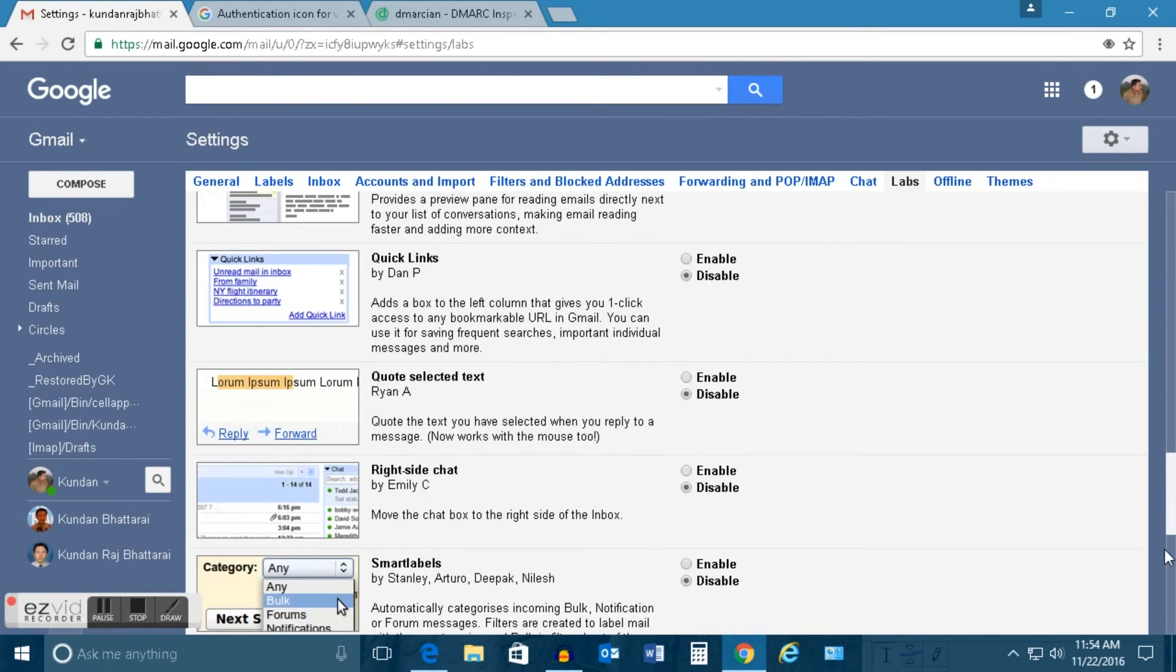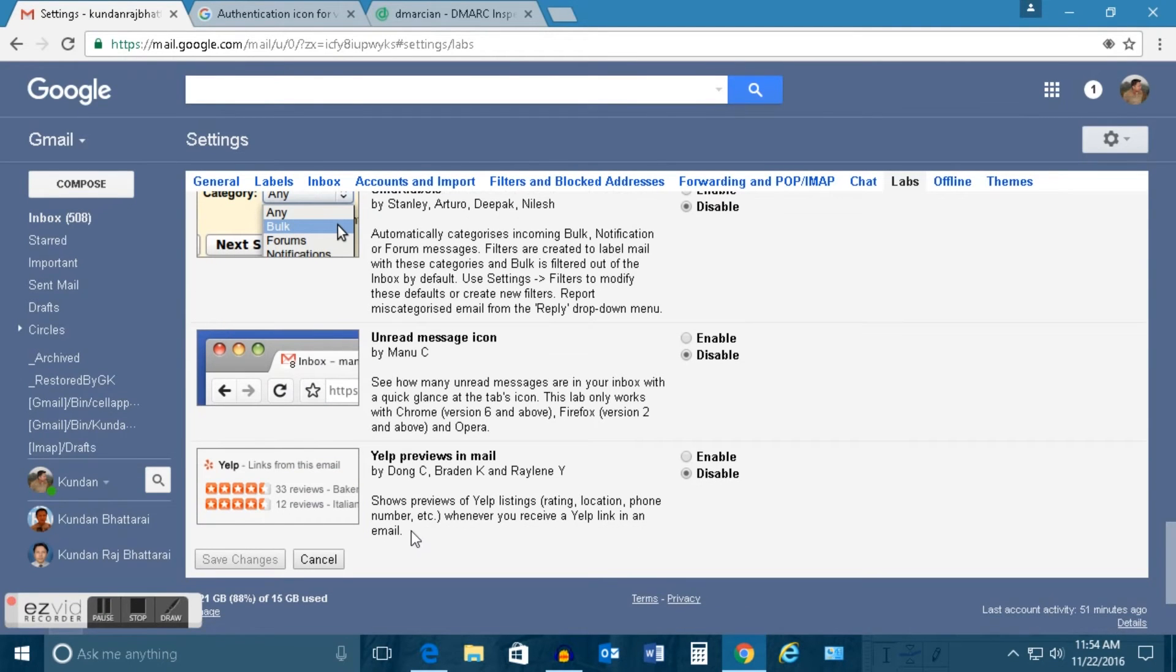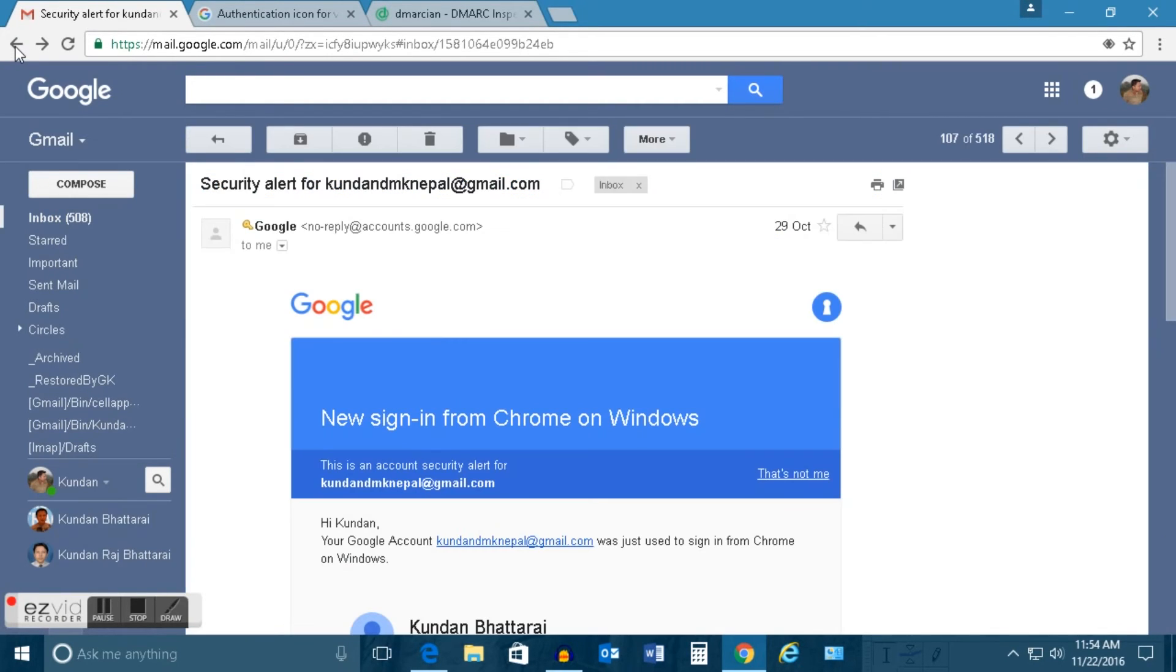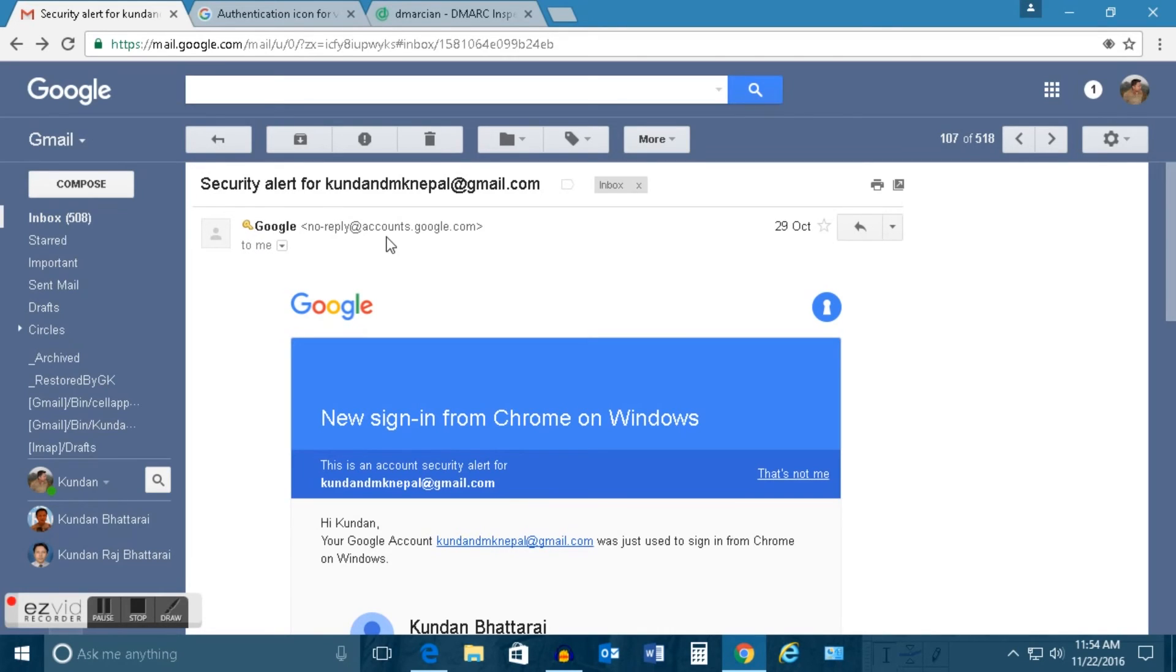After you enable it, you need to click on save changes. Now once you do that, you can see if it is sent from a verified user or genuine user, then it will always have this yellow key icon in front of the email address.